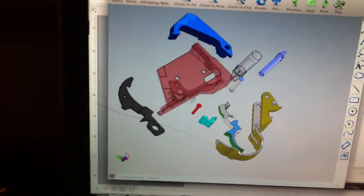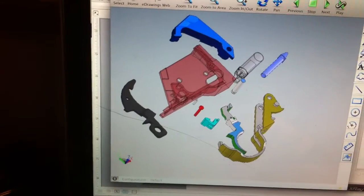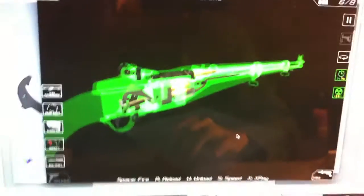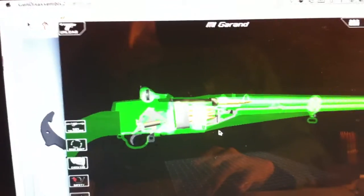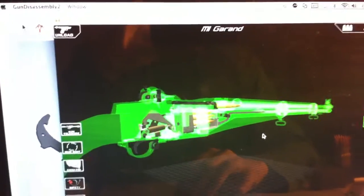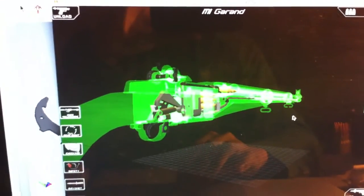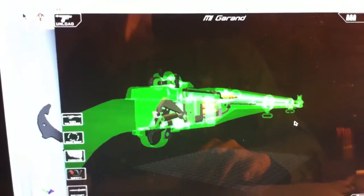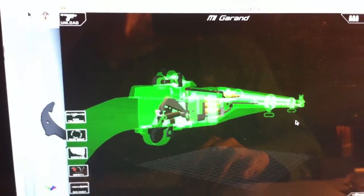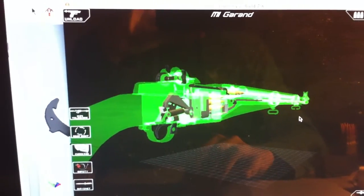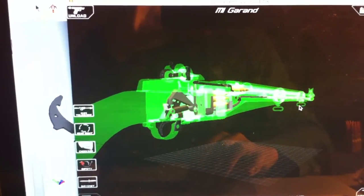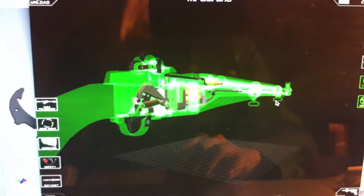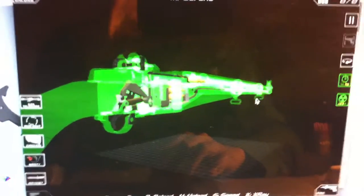Another tool I use is Gun Disassembly 2, where you see how different guns operate and they have a whole bunch. It comes with 10 free guns, you just have to pay a dollar each for additional ones.